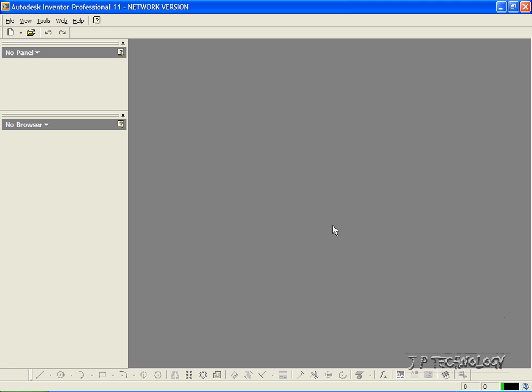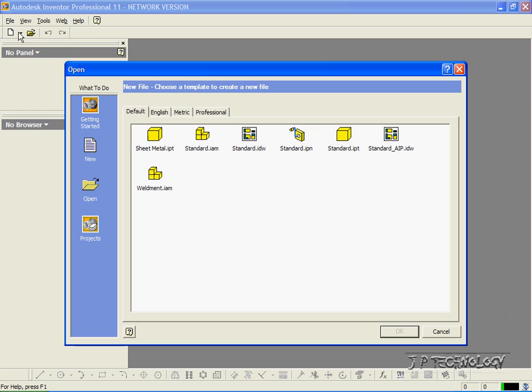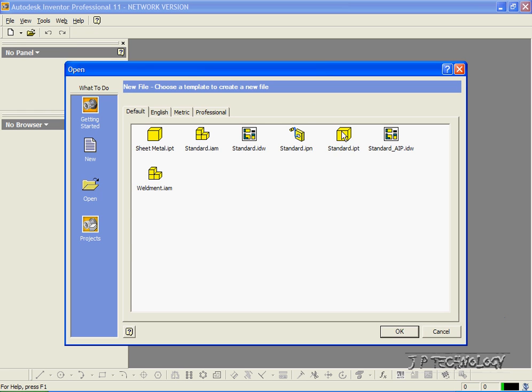To start off, let's open up a new part file. Click File, click New, click Standard, click OK.